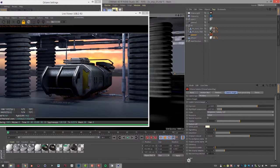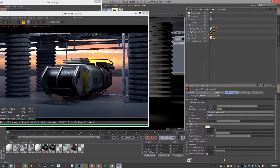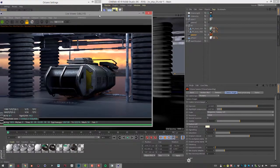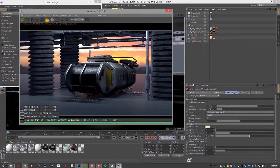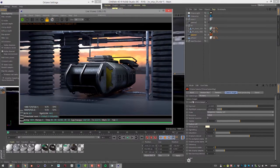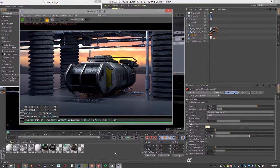And then we have tone map intervals which is useful when compositing and tone mapping. So that's the basics of using the camera imager in Octane for Cinema 4D.